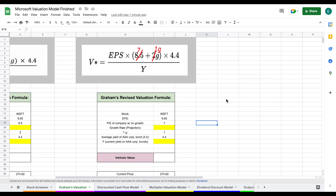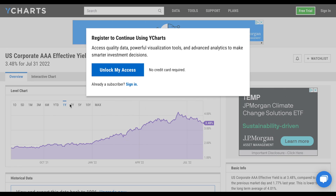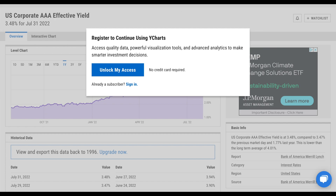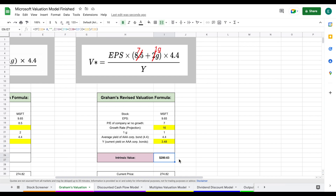With analysts projecting about 15.4% and the industry expected to grow at around 17%, let's decide on a 16% growth rate and plug in 16. For the current yield of AAA corporate bonds, we go to YCharts — you don't even need an account — where we can see the most recent US corporate AAA effective yield is currently 3.48%. We'll plug that in and hit enter.